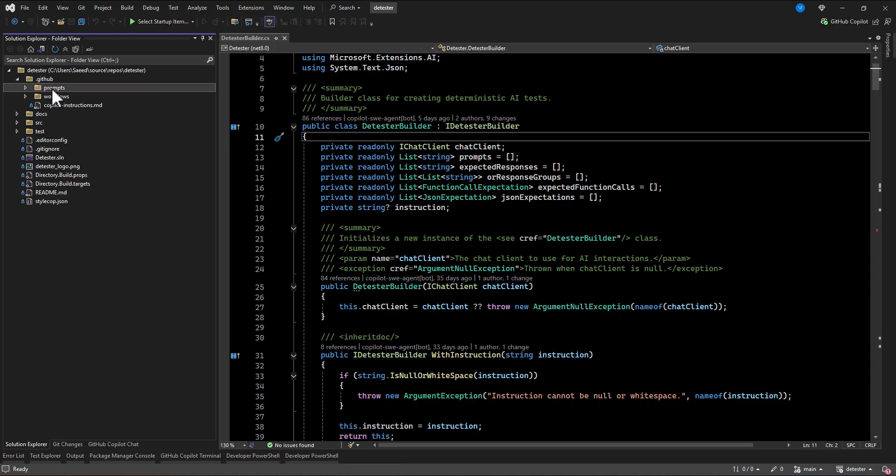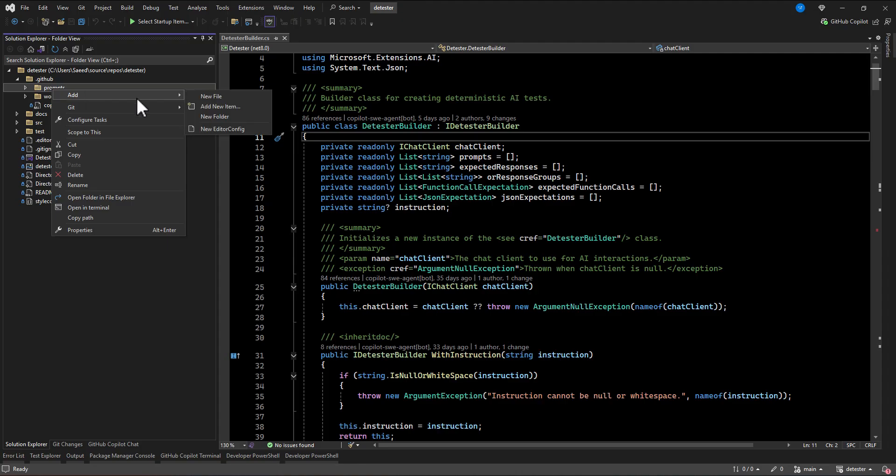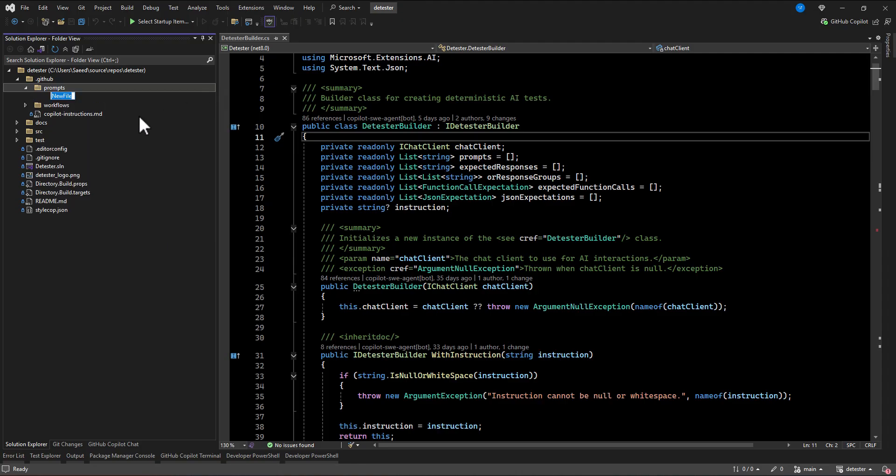And then under that prompts, we are going to add a new file. The format of the name, it should be ending with .prompts.md.